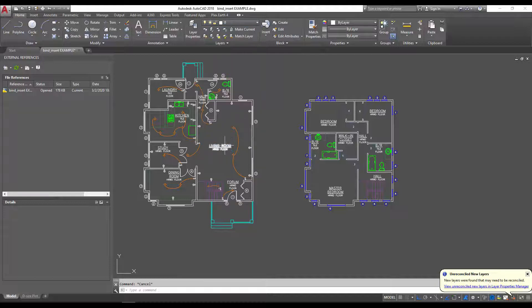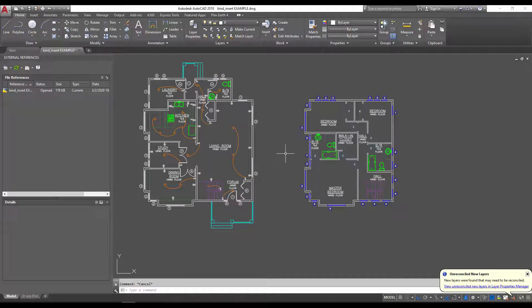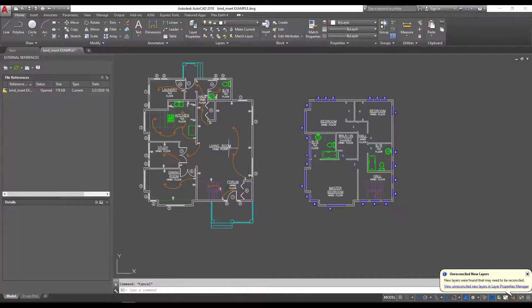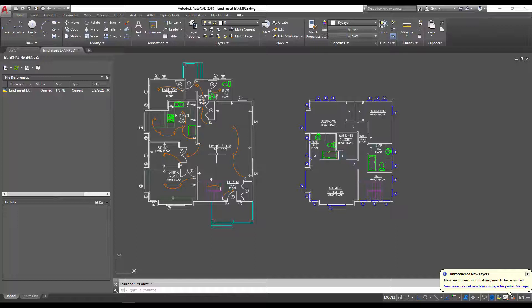Everything has changed to the current drawing's layer properties, which in this case is white text. So again, check out the article I wrote on the AutoCAD blog - I'll put the link below - but these are the main differences between bind and insert.